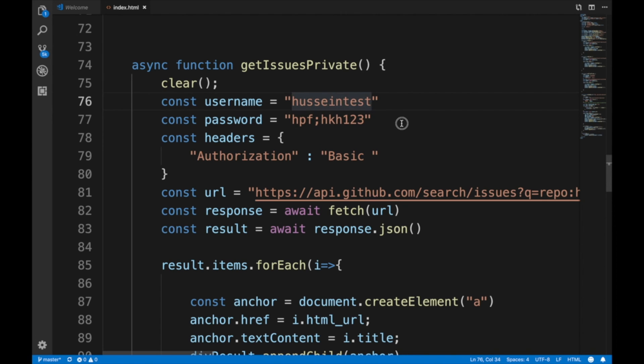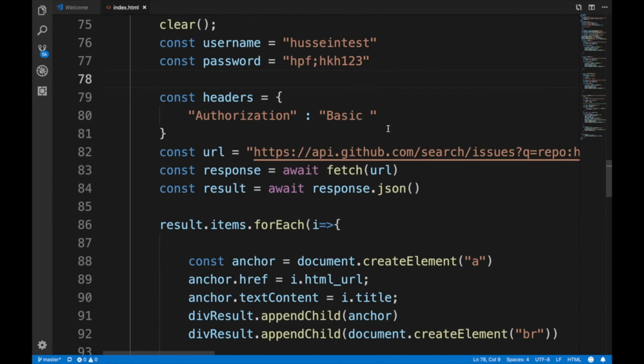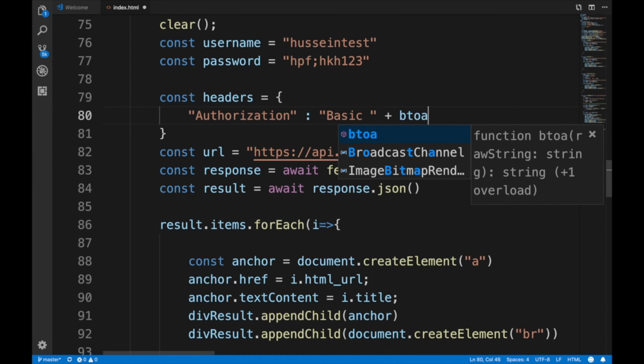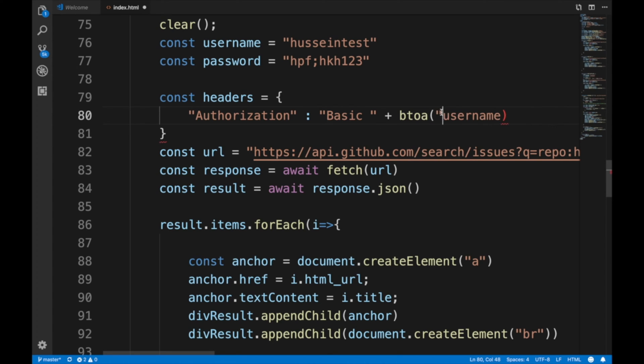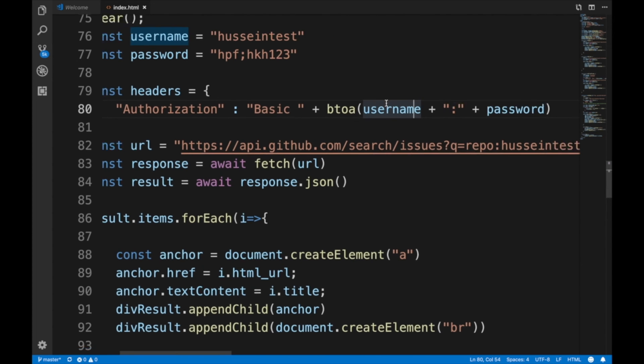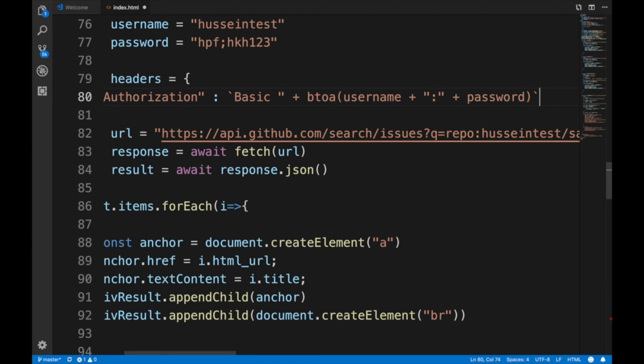With basic authorization, you add 'basic' and then space, then add the base64 - you have to convert to a hexadecimal string using base64. In the browser there's a method called btoa you can use. You do username plus colon plus password. Another way is to use the template literal, which is actually much better. I prefer this method.